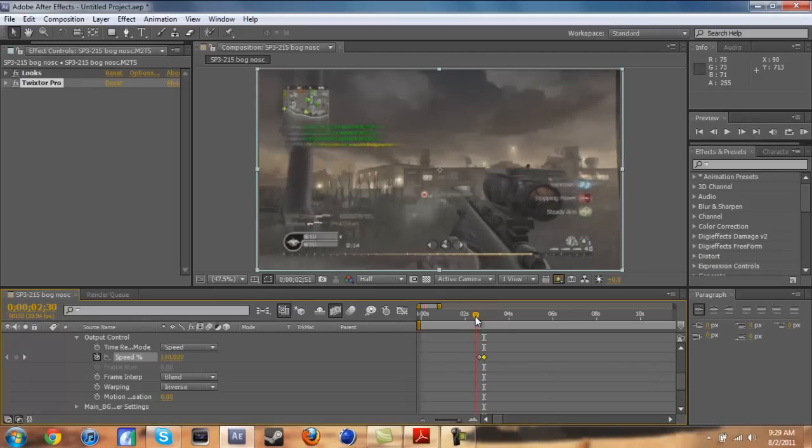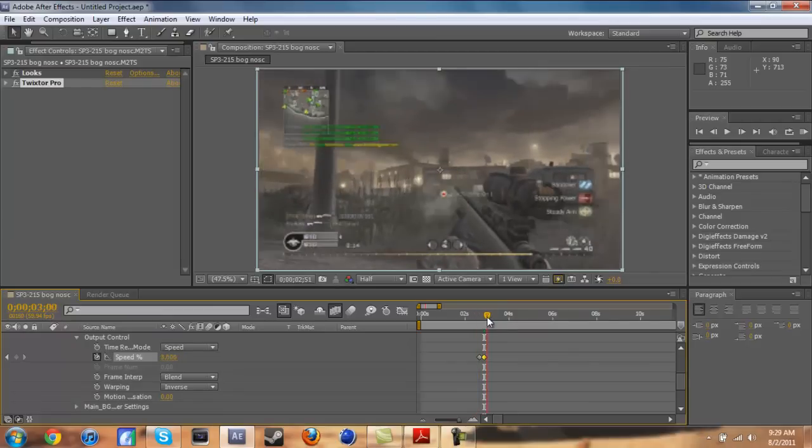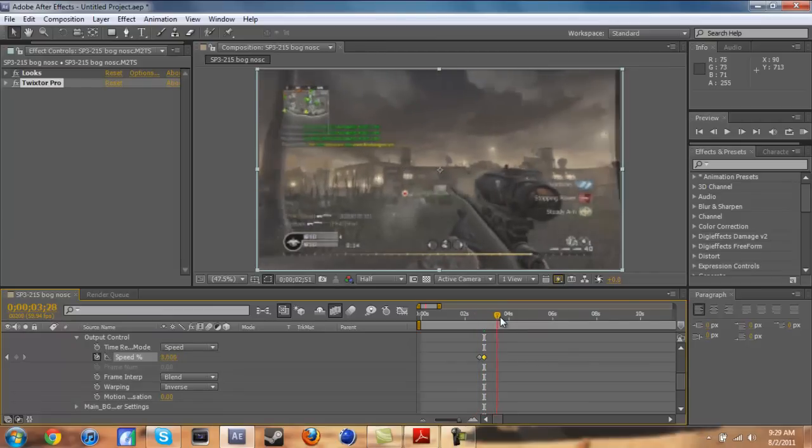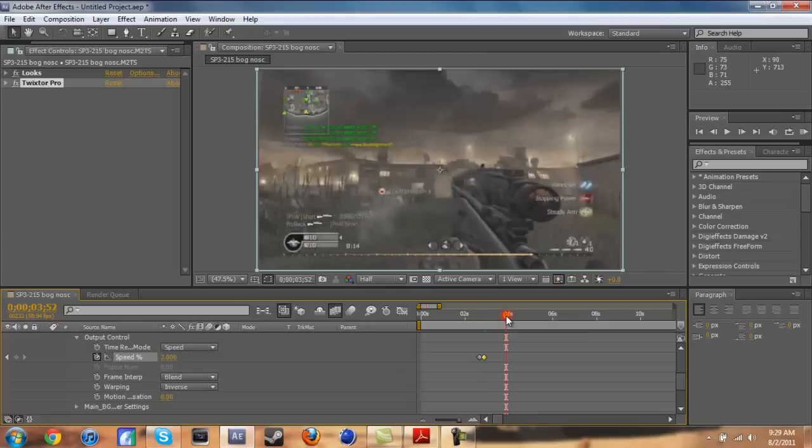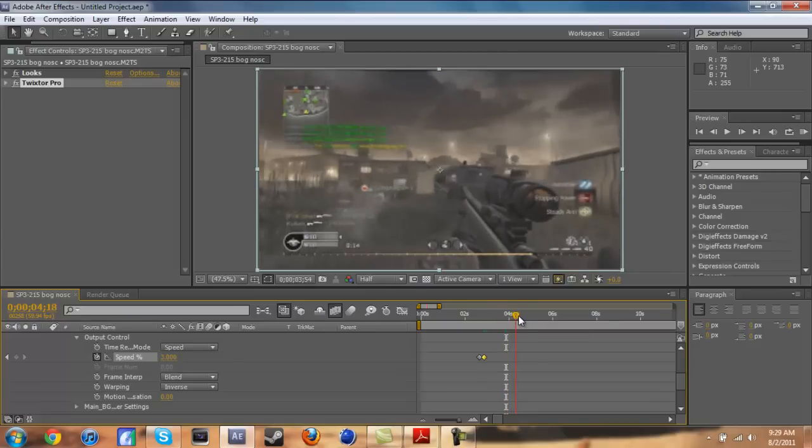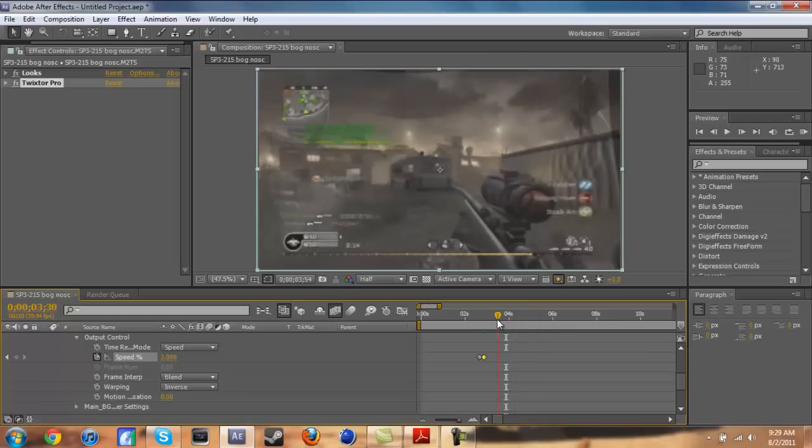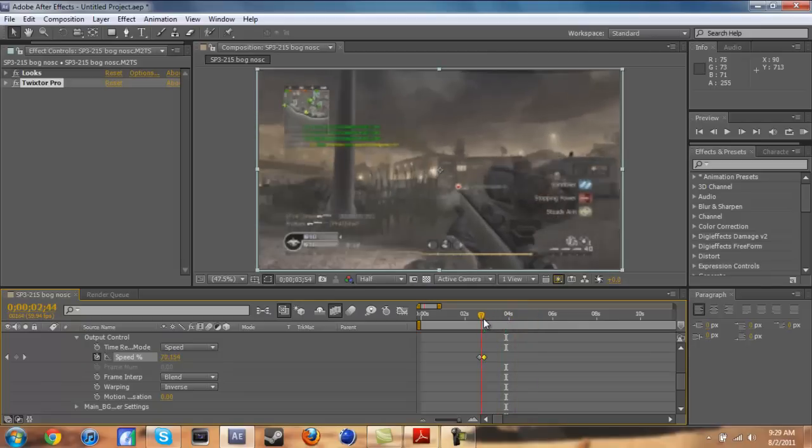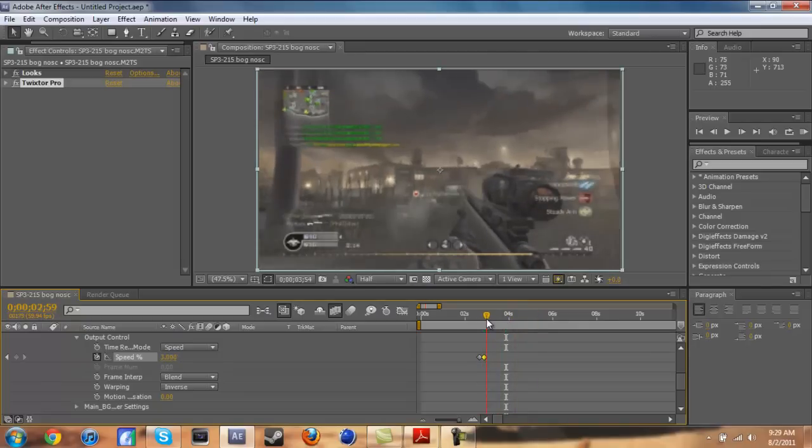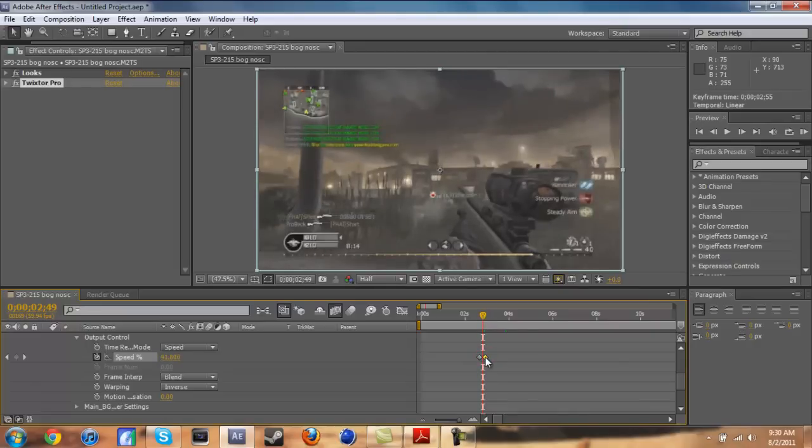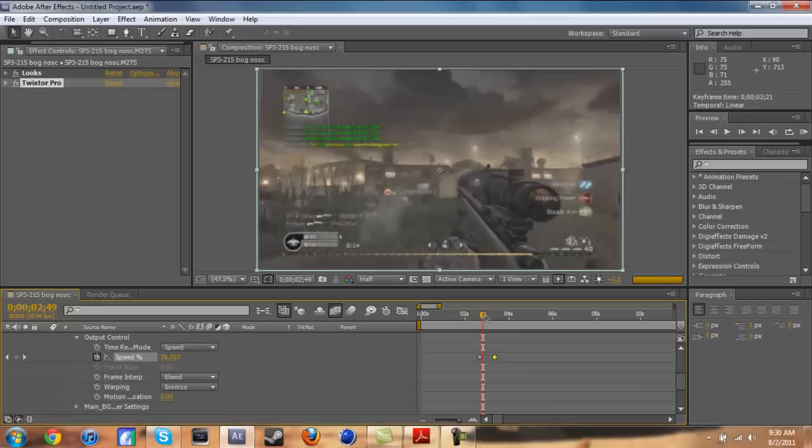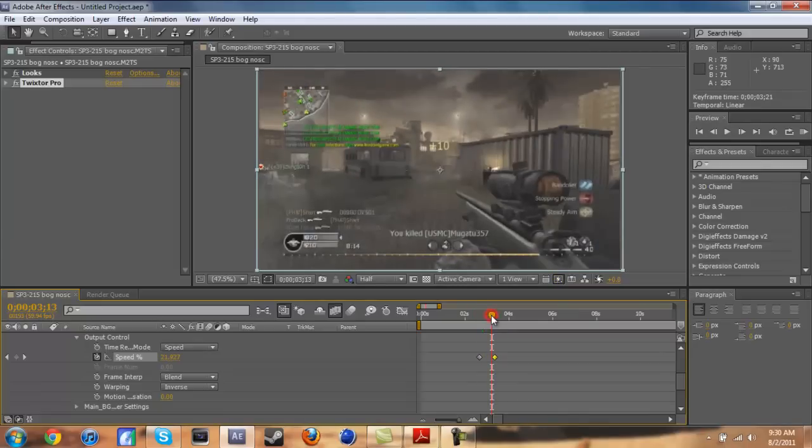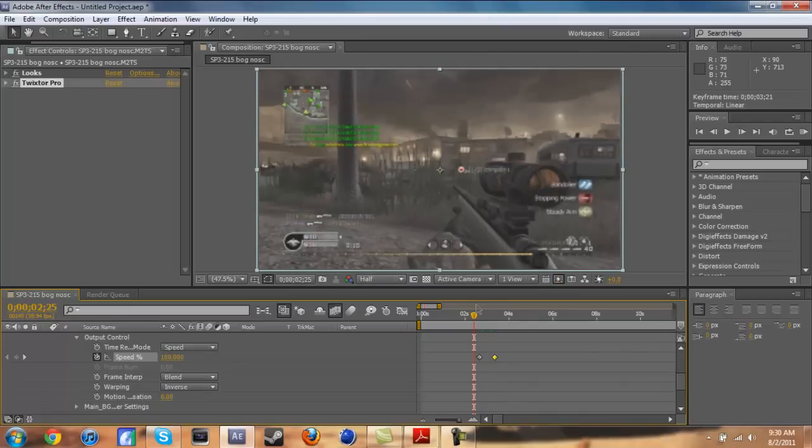In a Call of Duty game you'll be able to see your flare, so go frame by frame. There we go. Now let's hit the little stopwatch which drops in the keyframe at the speed at 100. Let's move forward a few frames.